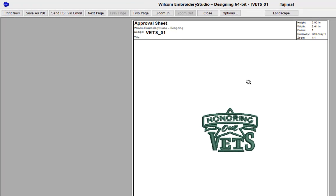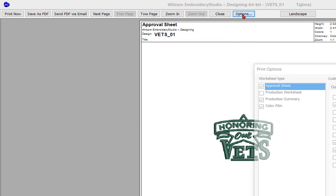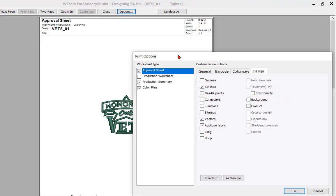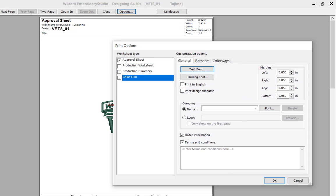We'll navigate to Options and select it to get our print options displayed on screen. We just want the customer to see the approval sheet, so I'll scroll across the drop menus, choose Design, and I want to see Product. I don't want the customer to see anything else, so I'll click OK.